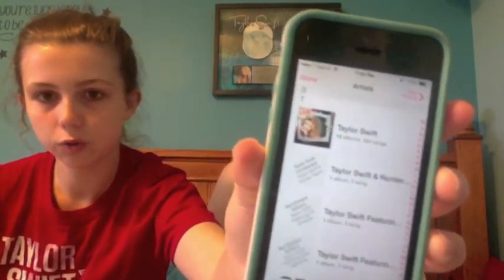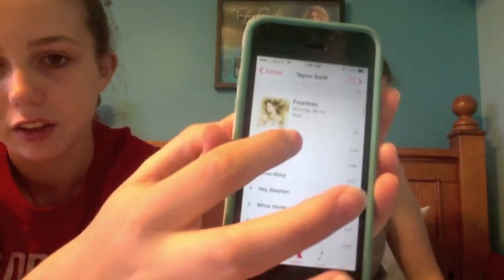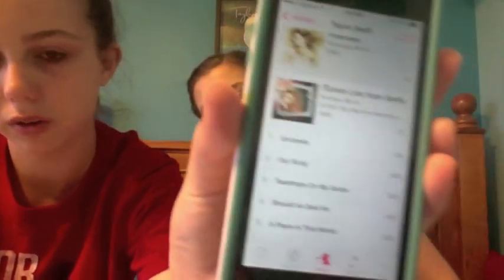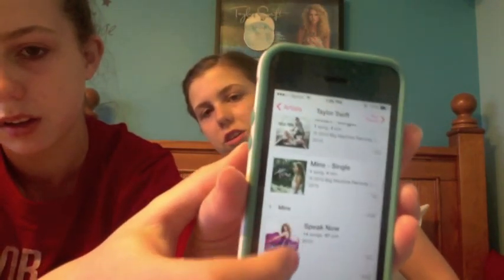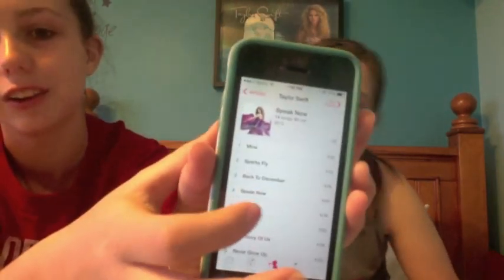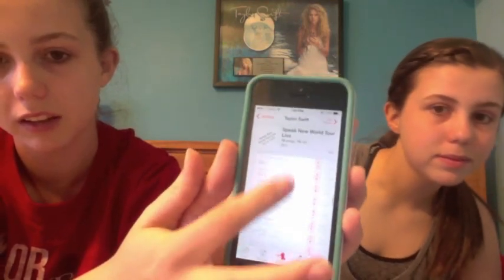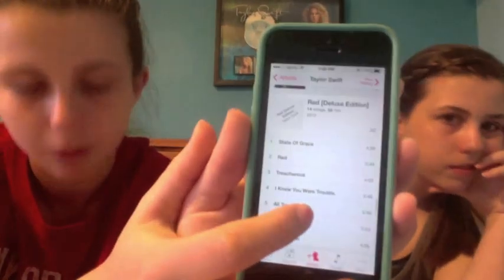Here's my Taylor Swift music library. I have a whole Taylor Swift category. Scrolling through: album one, then Fearless, iTunes Live from SoHo, Fearless Platinum, the Mean single, Mine single, Speak Now, Speak Now single, Speak Now Target Edition, Safe and Sound, Speak Now Live, Begin Again, Red single — I bought all these singles before the album came out.